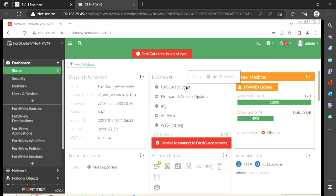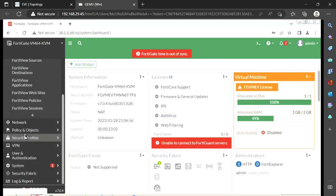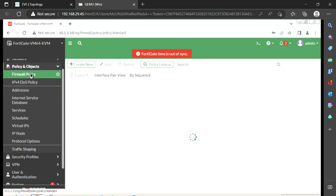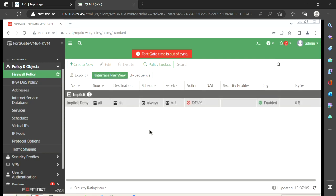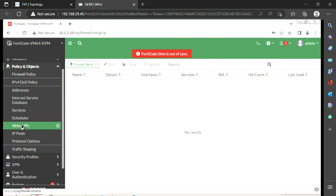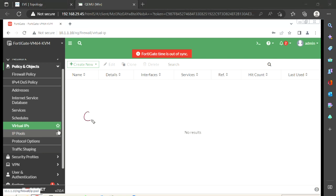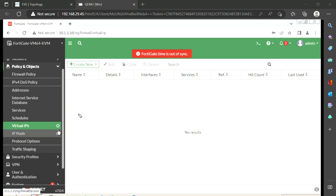Let me click on the firewall machine — I can see the GUI. I'll go to Policy and Objects, and I want to show you there's no policy there — just the implicit deny policy. To create our destination NAT, we go to the Virtual IP option and click Create New. The name 'Virtual IP' means it may reside on the firewall interface or it can be a logical IP address that doesn't physically reside on the interface, yet users can still hit that IP address.